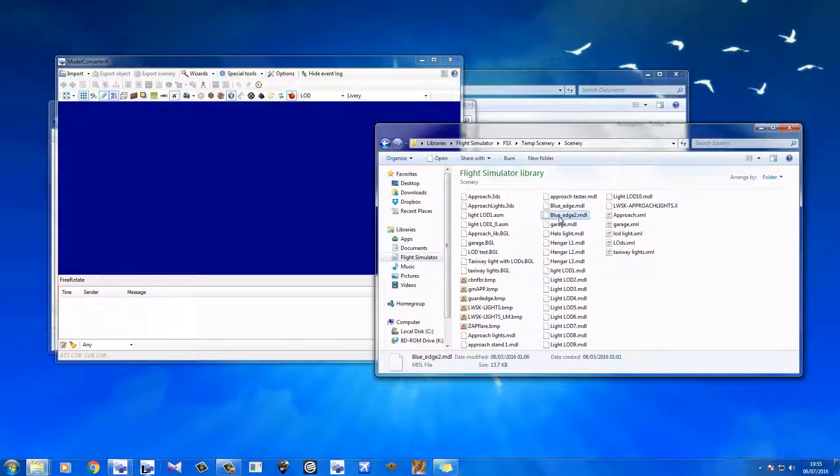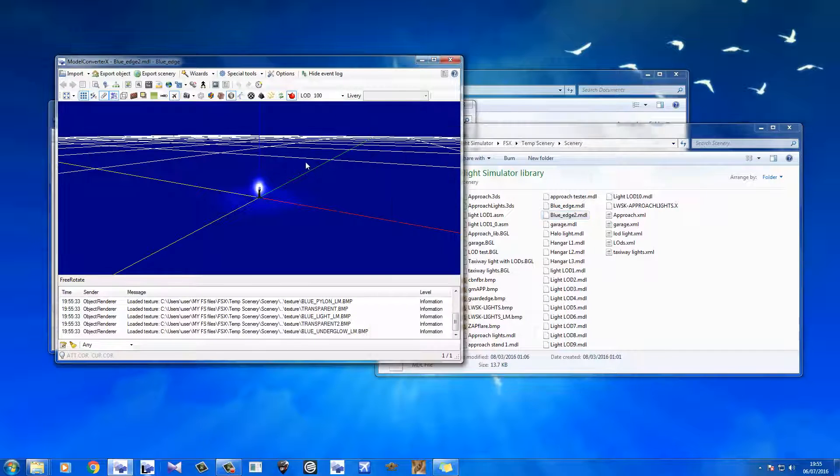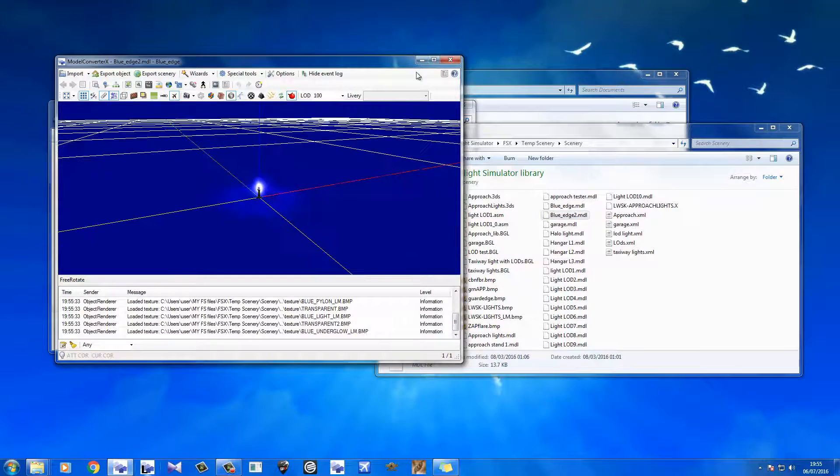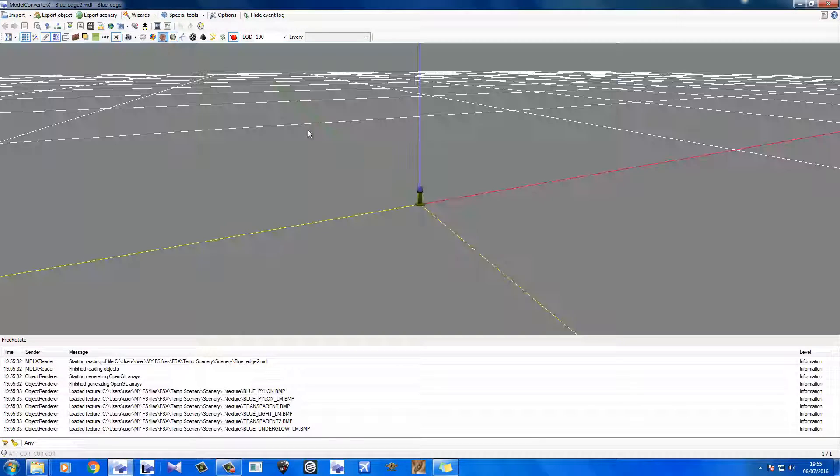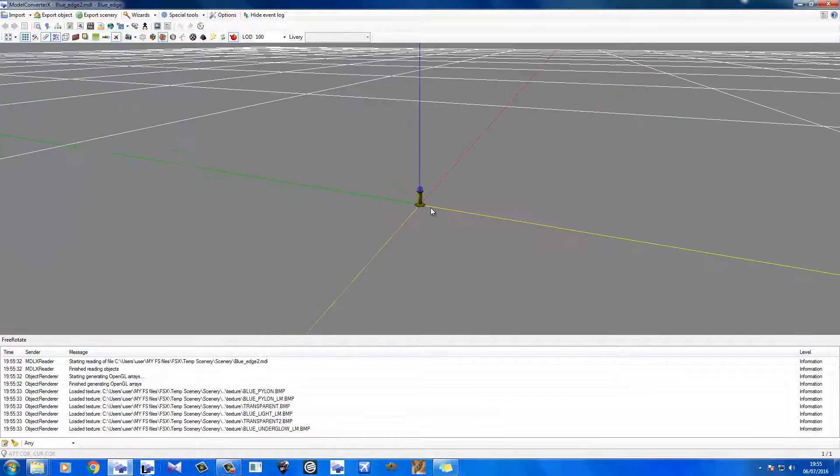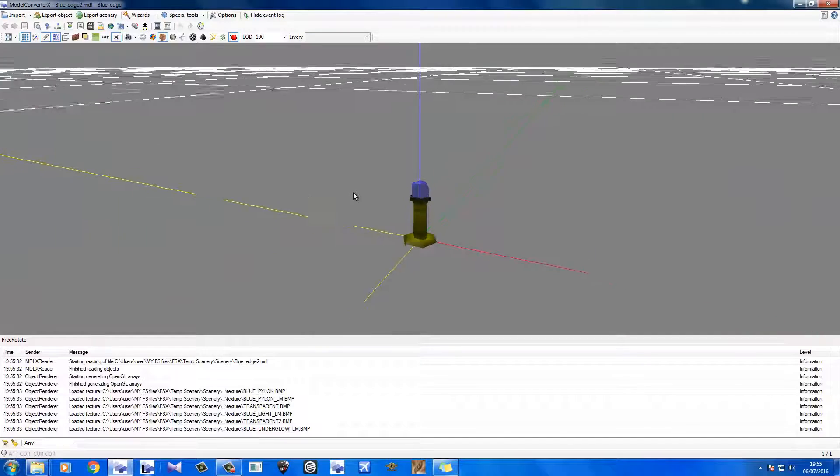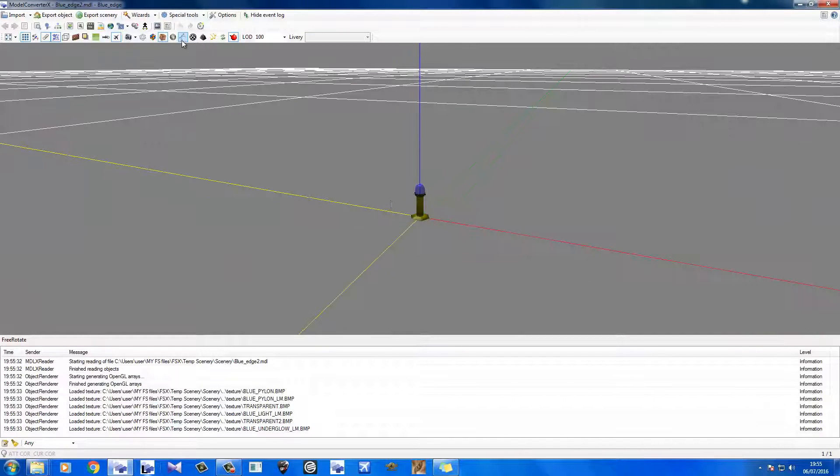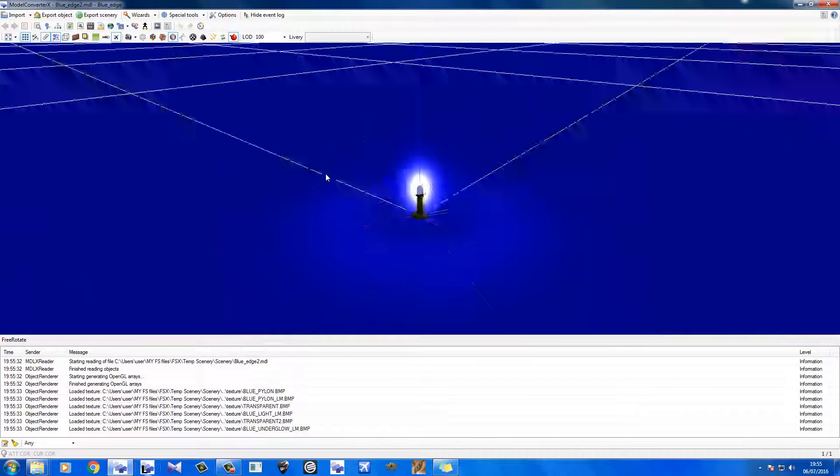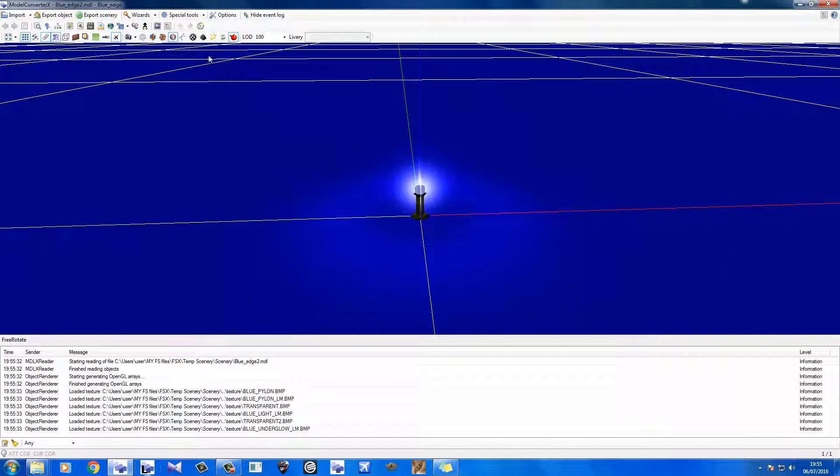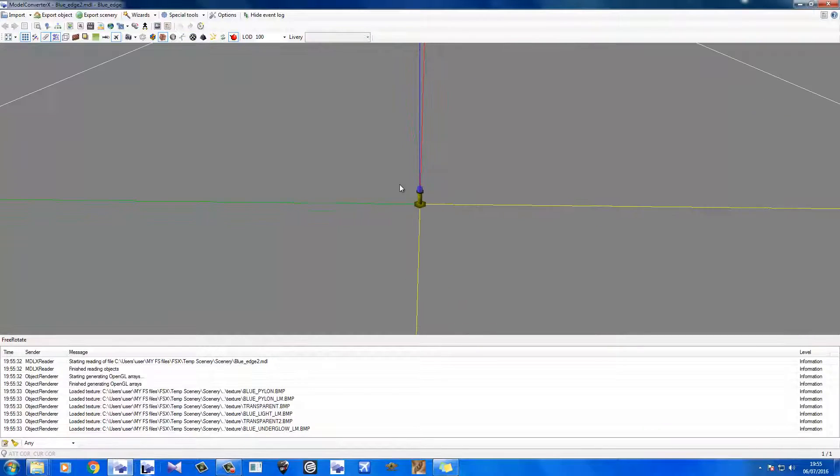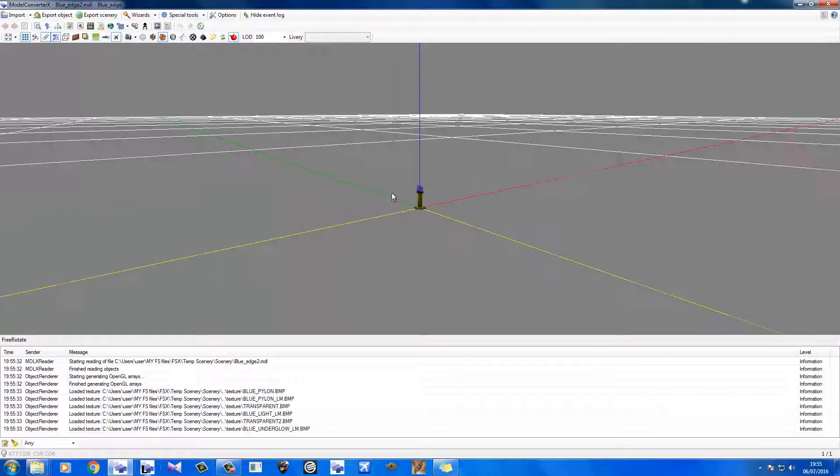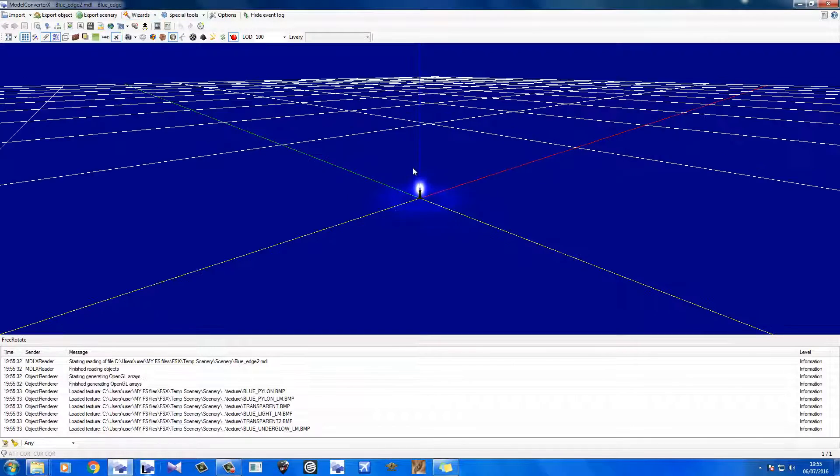So now, this is the original light that I made for that tutorial here. Bring that up to there like that. As you can see, it's exactly the same light. It's all well and good. Nighttime, we get the illumination as we would.